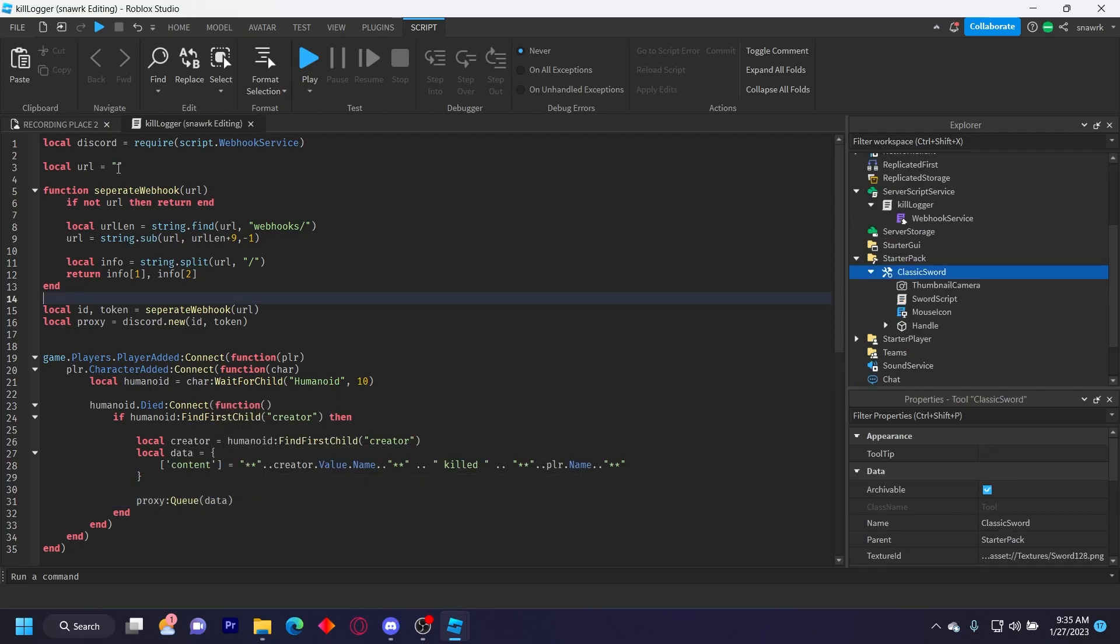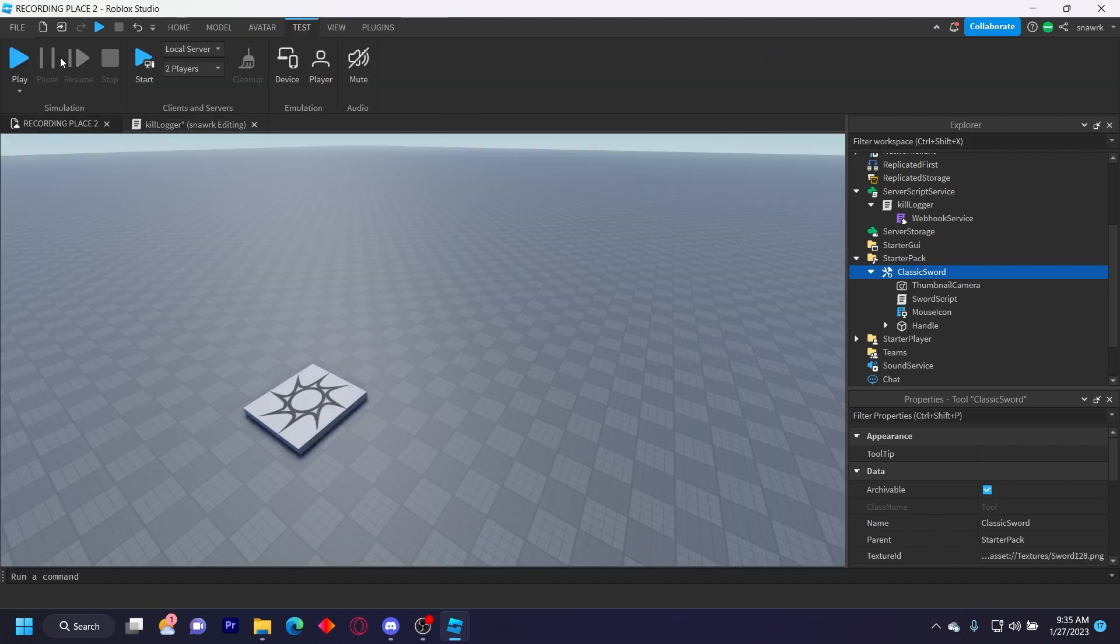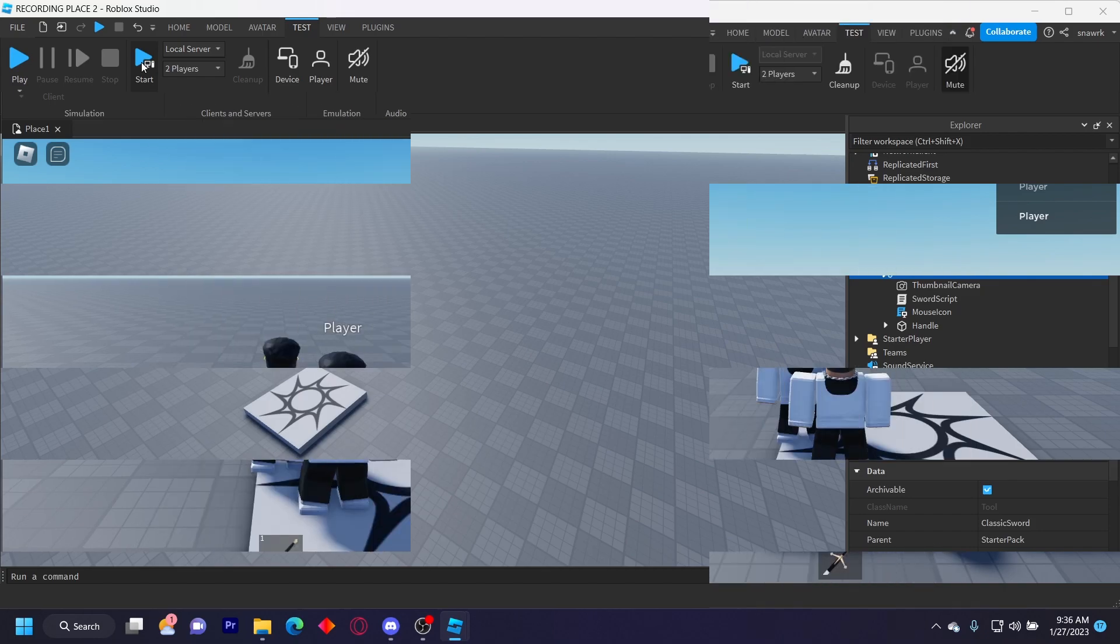You also have to put your webhook URL in the URL variable right here. So yeah, now I'm going to start a two player server and show how it worked.